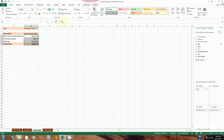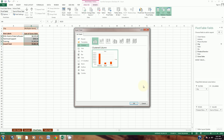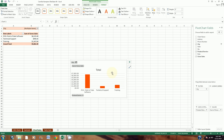Step 20 says to insert a clustered column pivot chart. I'll go to the Analyze tab with my pivot table open and click the Pivot Chart button. I'll choose a clustered column chart, and it shows up. Step 21 says to delete the legend — the legend shows what the color stands for — so I'll click it and press Delete on my keyboard. Then it says to change the title: I'll hover over the title, double-click to highlight it, and type Bemidji and Brainerd Gross Sales.